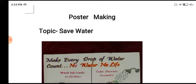Toh poster kya hoota hai? Poster ek bohot useful means hai. Hum kisi bhi chiz ka announcement kar saktay hai, us ke liye hum poster bana saktay hai. Kisi product ka advertisement karna hai tab hum poster ka use kar saktay hai. Ya phir kisi bhi issue par koi awareness lani hai, public interest ke liye, public ko kuch batana hai — tab hum use karte hai poster.